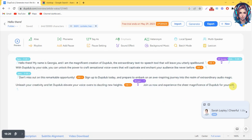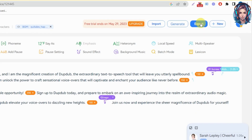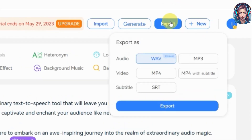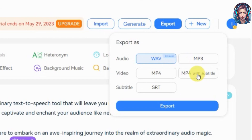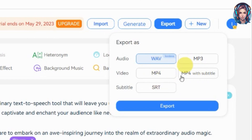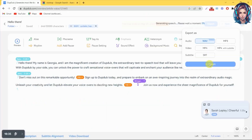How amazing it is, right? I'm just simply loving it! Now click on the export button. You can save it in mp3, mp4, or mp4 with subtitles. Select whatever you want and then click on the export option to export your file.